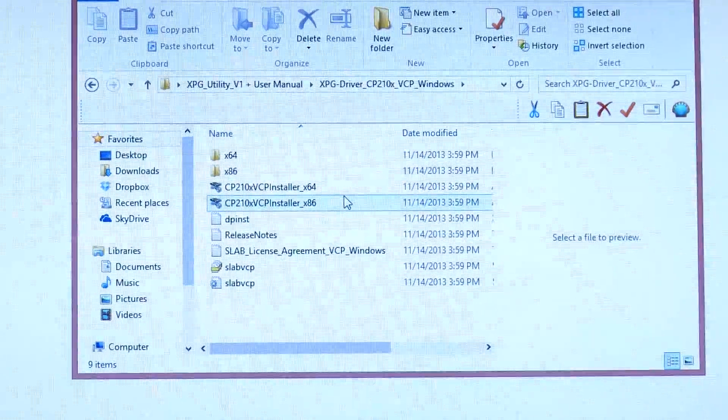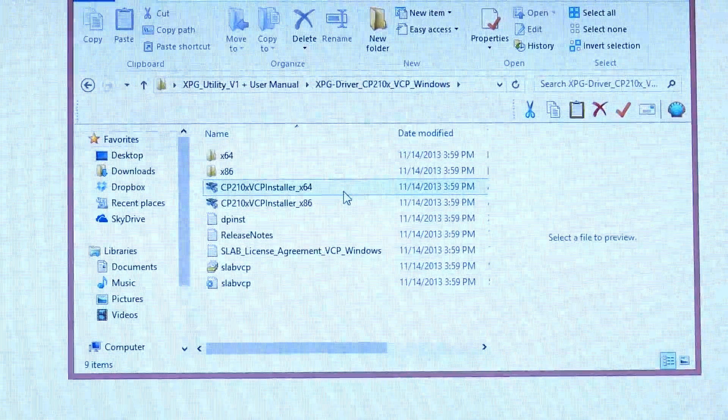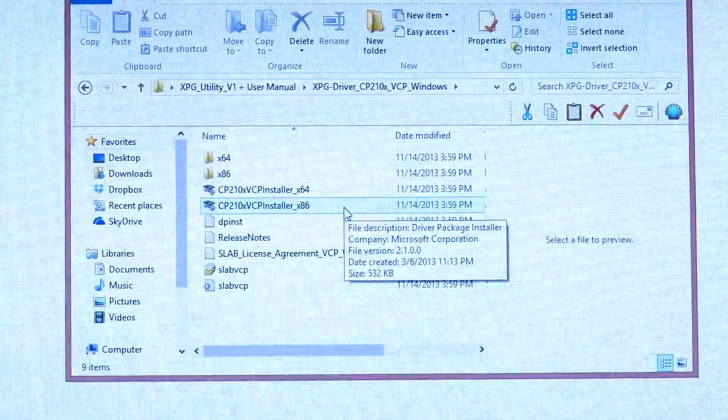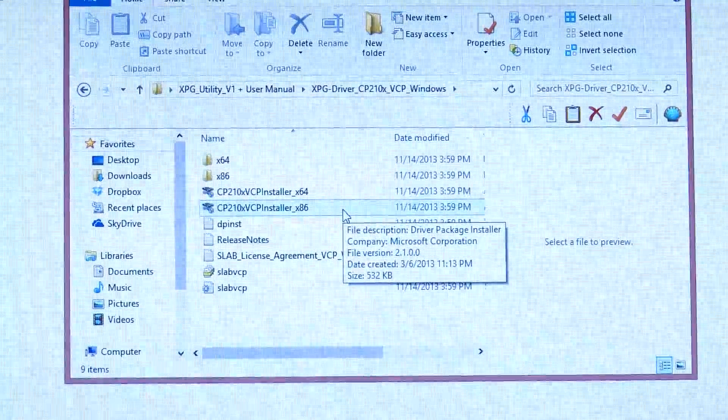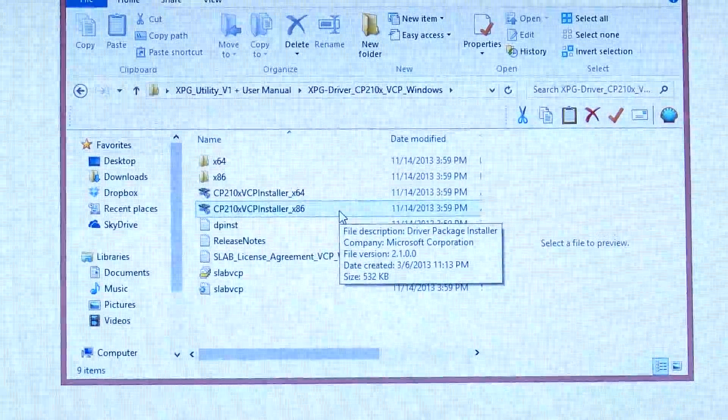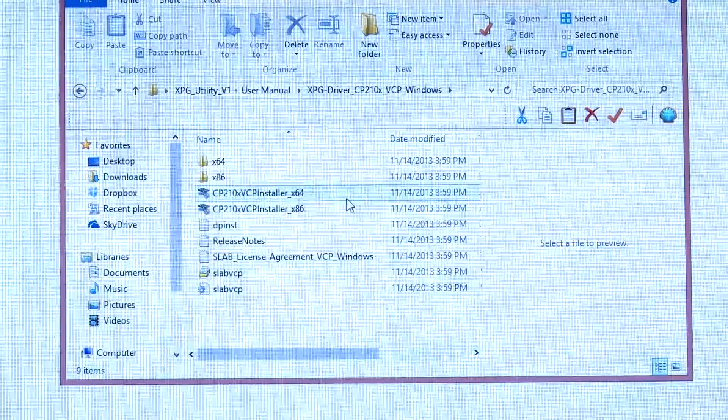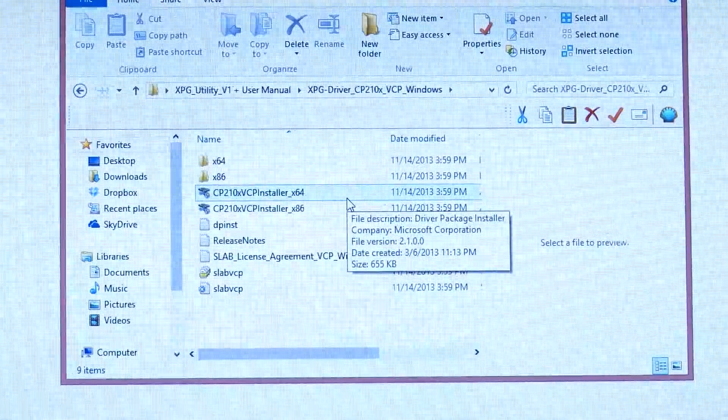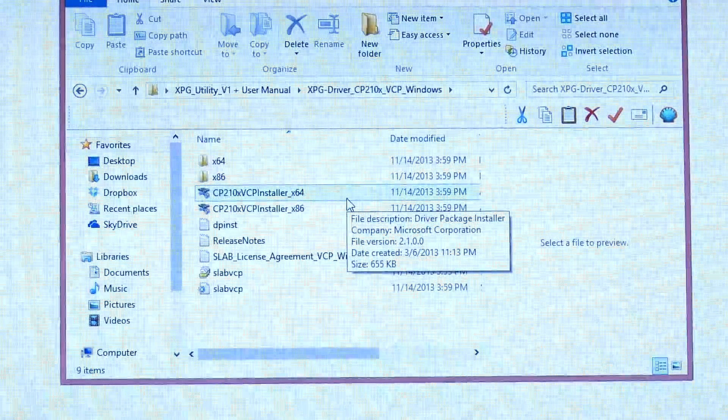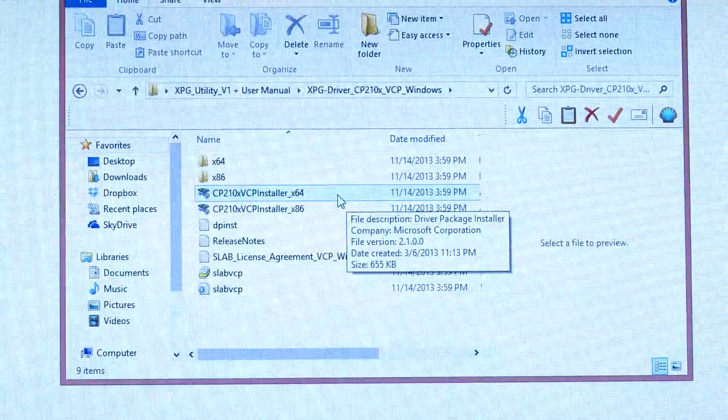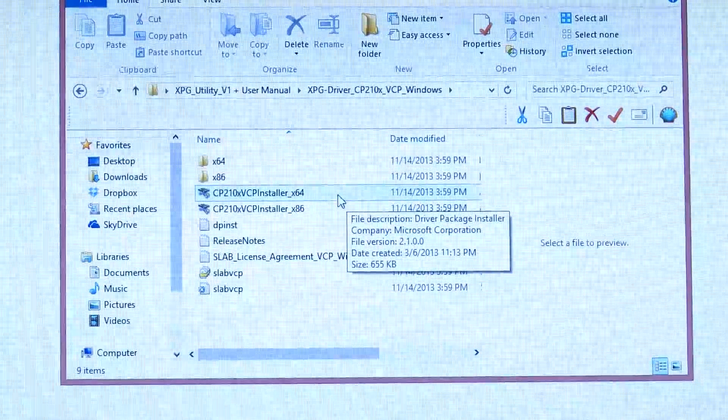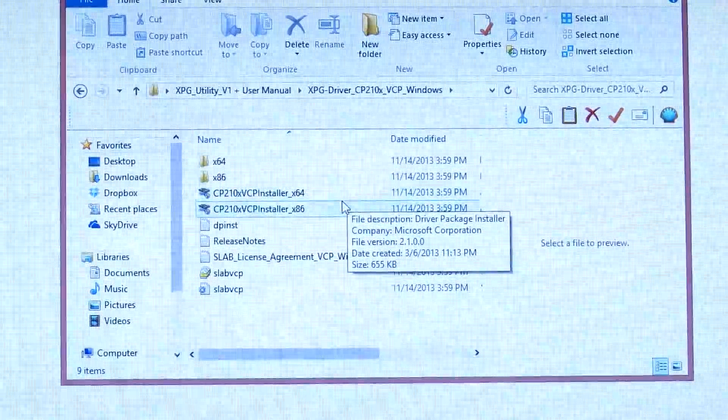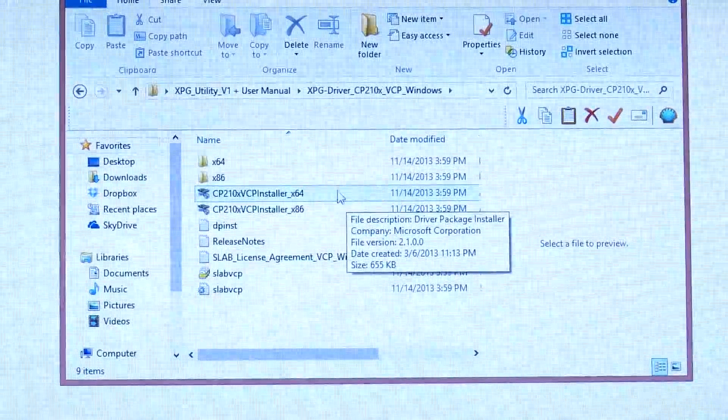There's two different versions: a 64-bit version and a 32-bit version. If you have a 32-bit Windows machine, you'll want to use the X86 installer. If you have a 64-bit Windows machine, use the X64. Double-click that. It'll take you through a couple of setup things. Real straightforward. Install the driver. You're good to go.